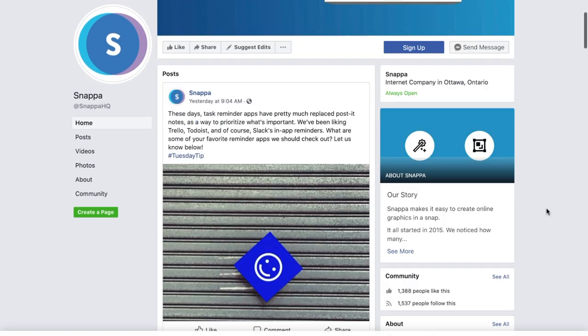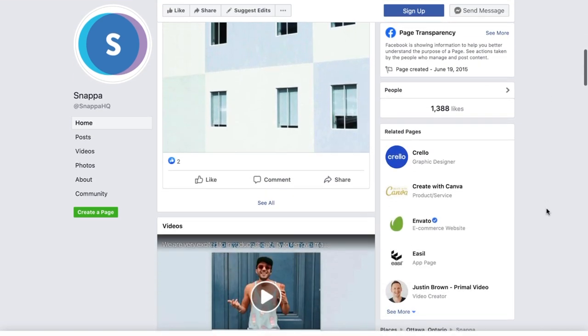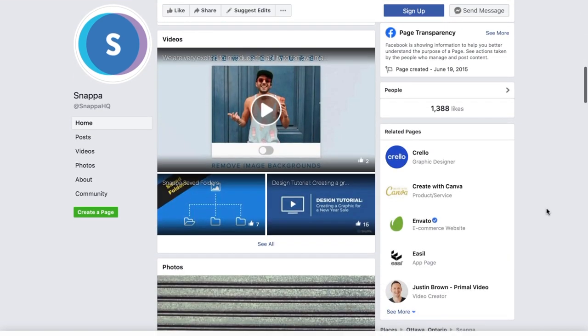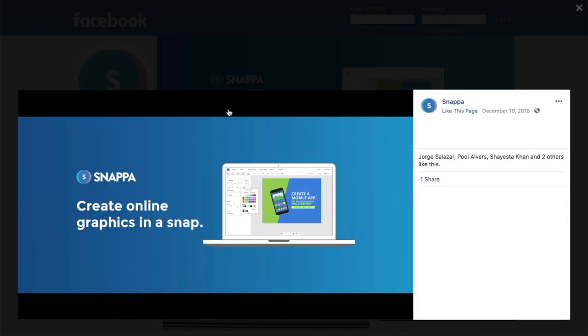If you're thinking about taking your Facebook branding to the next level, the first two things you'll want to do is change your profile picture and update your Facebook cover photo.